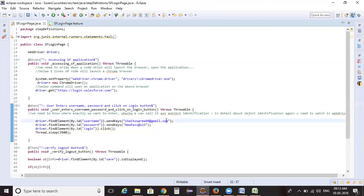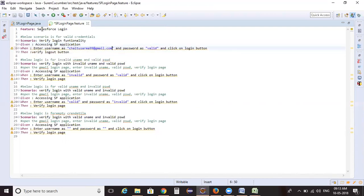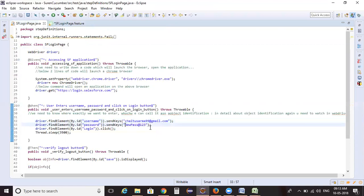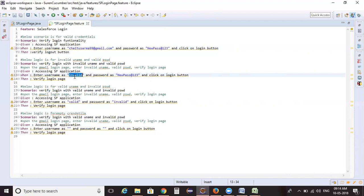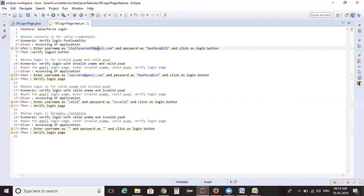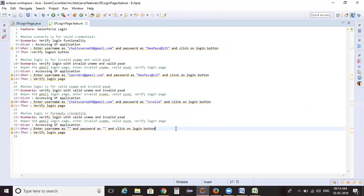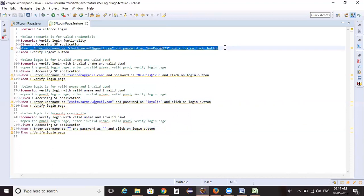In the step definitions, for the first scenario I'm passing valid username and valid password. For the second scenario I'm passing the valid password and an invalid username — surendra@gmail.com as the invalid value. For the third scenario I'm passing valid username and invalid password. For the last one I'm leaving both as blank.